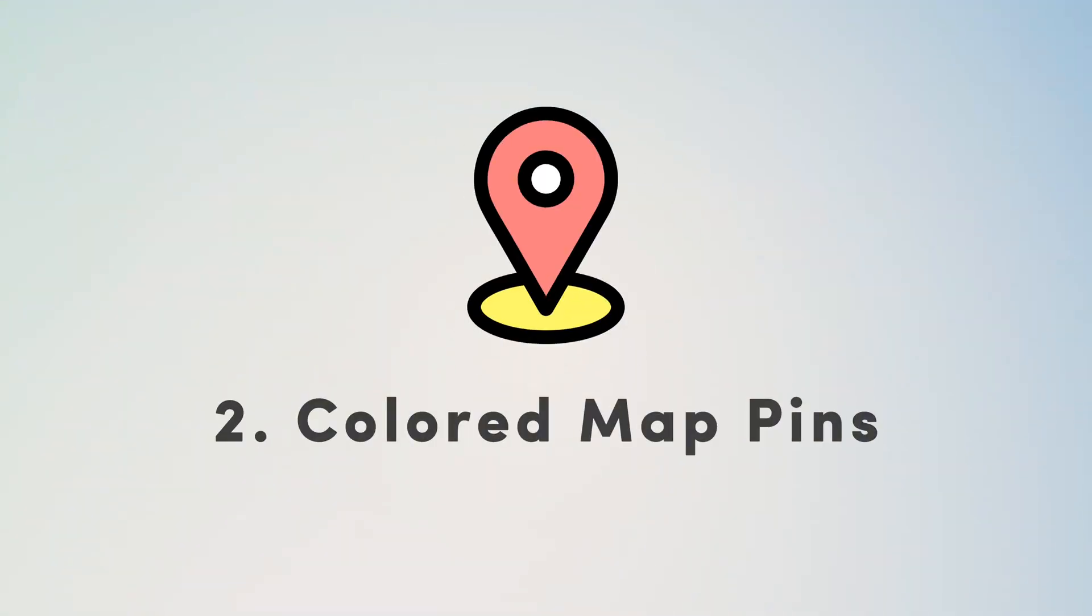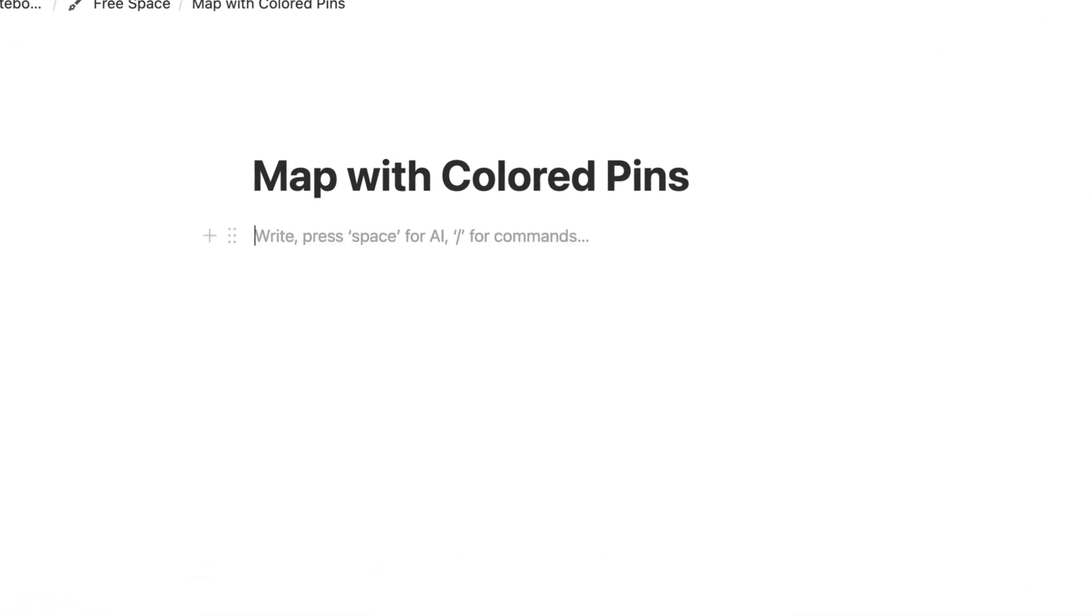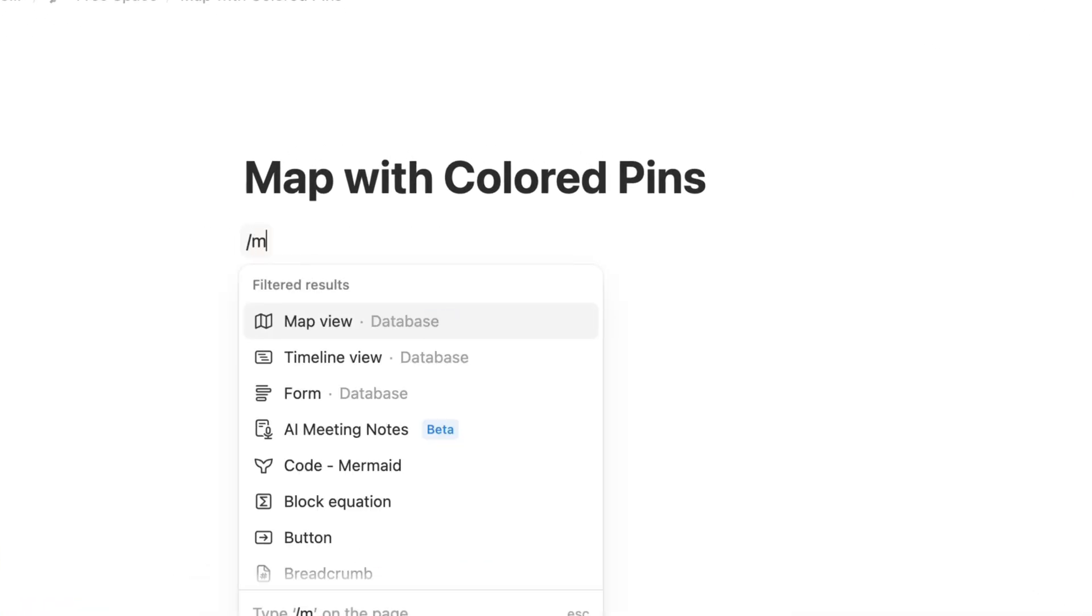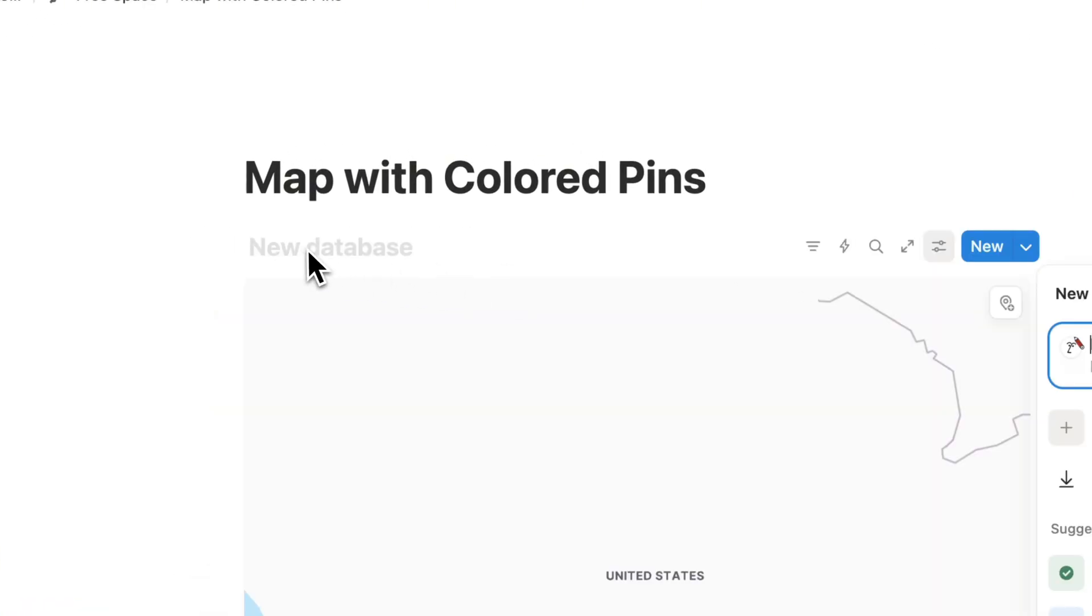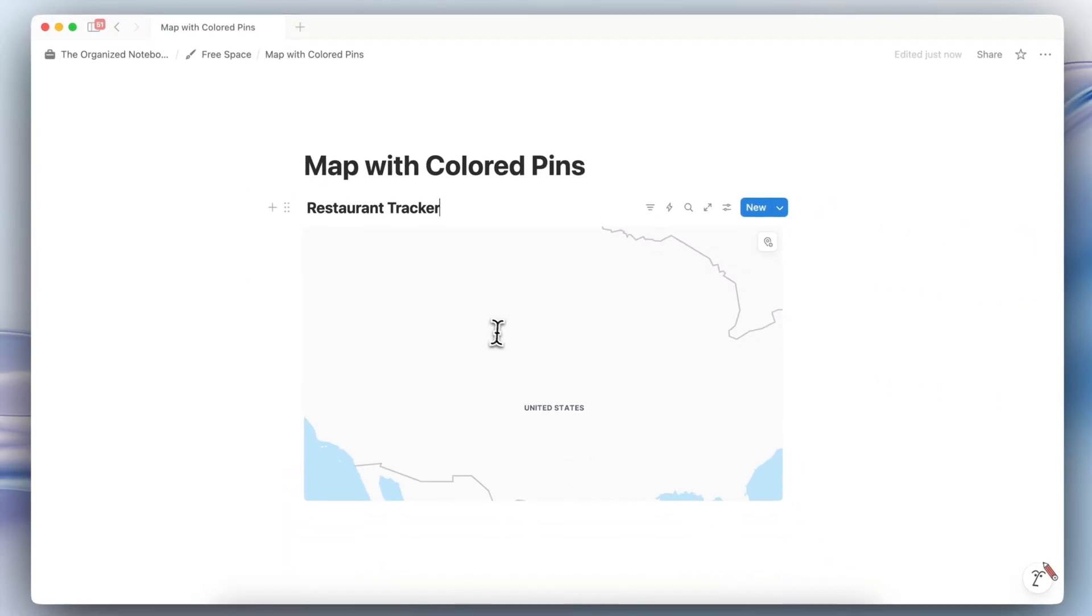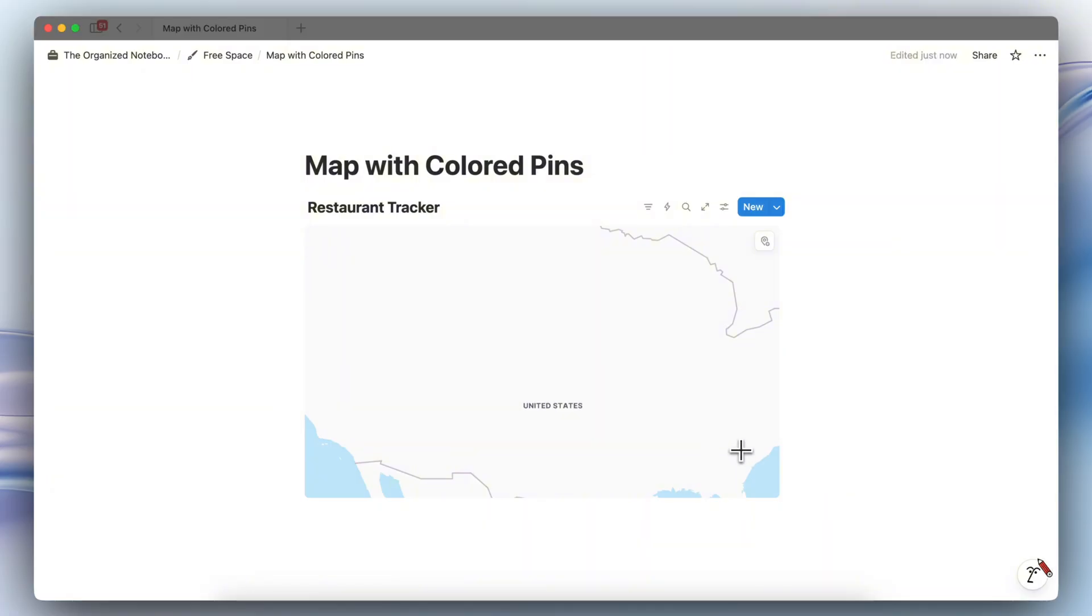The next feature is that you can actually add colored pins to your map view databases. To add a map, you just type slash map, and you can create a restaurant tracker. And if you wanted to pin restaurants in there, you can do that. I'm going to go ahead and add some spots here.